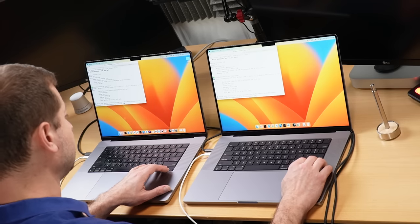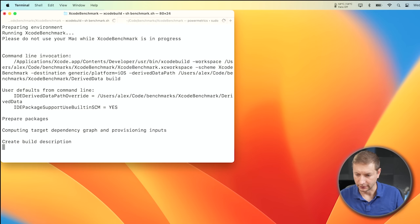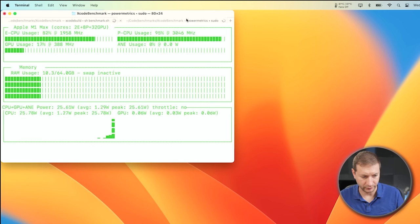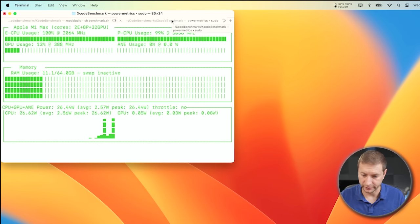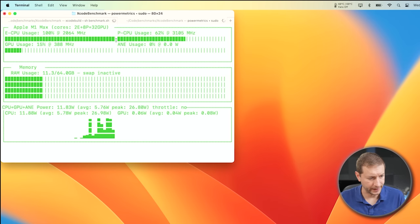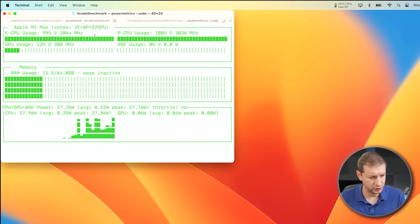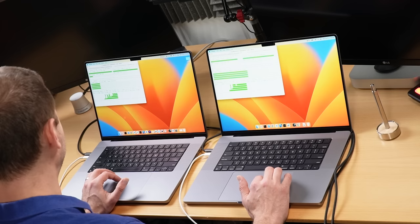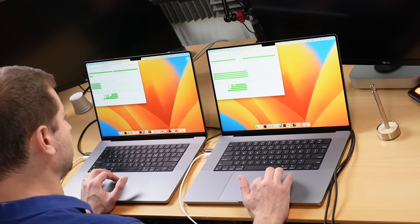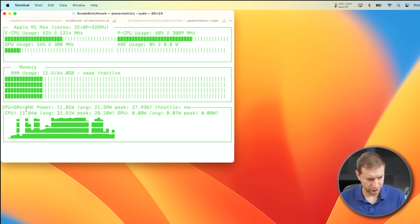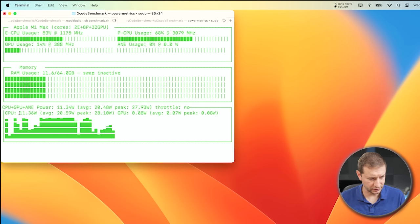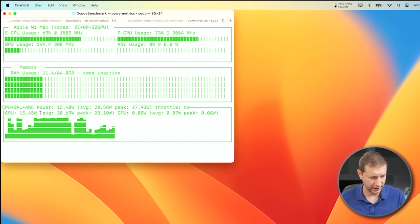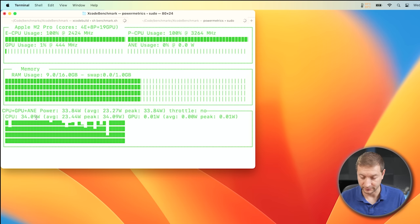I want to run this one more time and look at power usage. I'm going to activate both machines and have a look at Azitop, which is a Python program built on top of power metrics — I'll leave a link below. The M1 Max GPU usage is around 13–14%, while the M2 Pro's GPU is using 1%. Both CPUs are being used, close to full. On wattage, CPUs are about 11 to 17 watts on the M1 Max, and up to 33 watts on the M2 Pro.